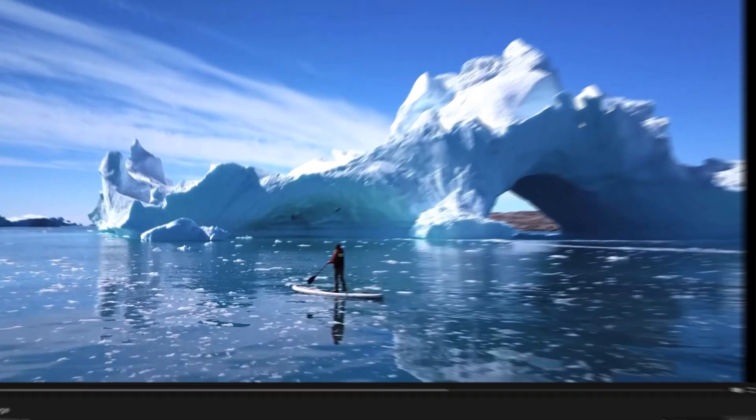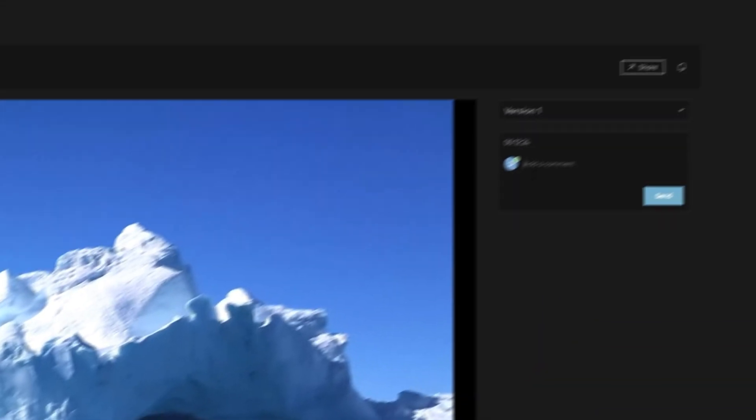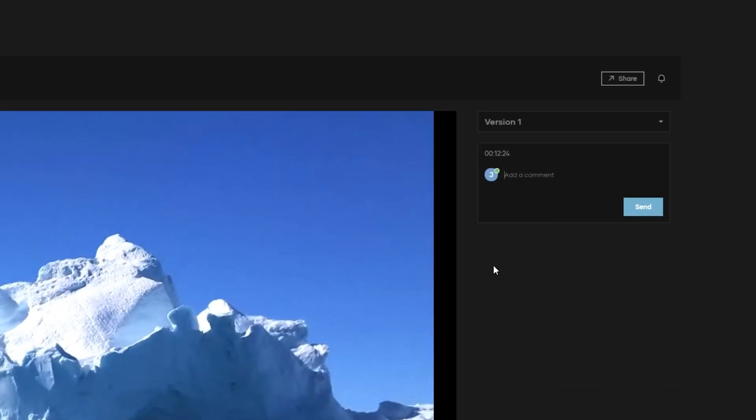And if you need even more precision, clicking within the video frame on a specific point will leave an annotation so it's crystal clear what and where you're referring to.